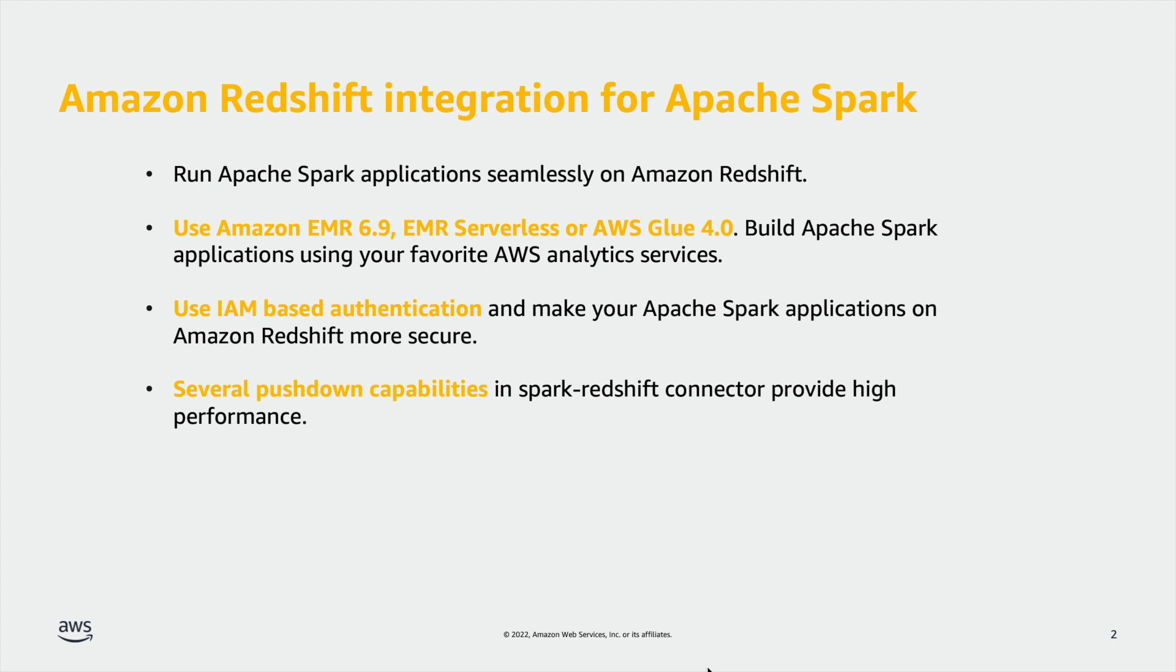You can get started using your favorite AWS analytic services: Amazon EMR 6.9, EMR Serverless, or AWS Glue 4.0. You only need to specify the connection and you can start working with Amazon Redshift from your Apache Spark based applications within minutes.